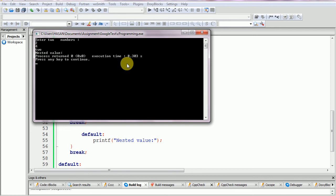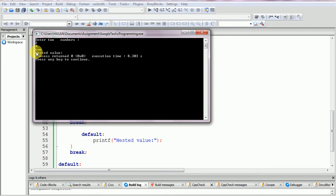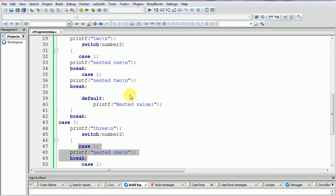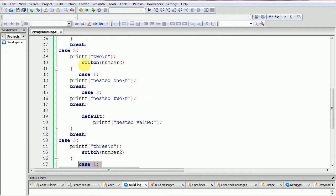If the second case number does not match any case, it executes the default value — that is the nested default. This is exactly how the nested switch statement works. Thank you for watching.